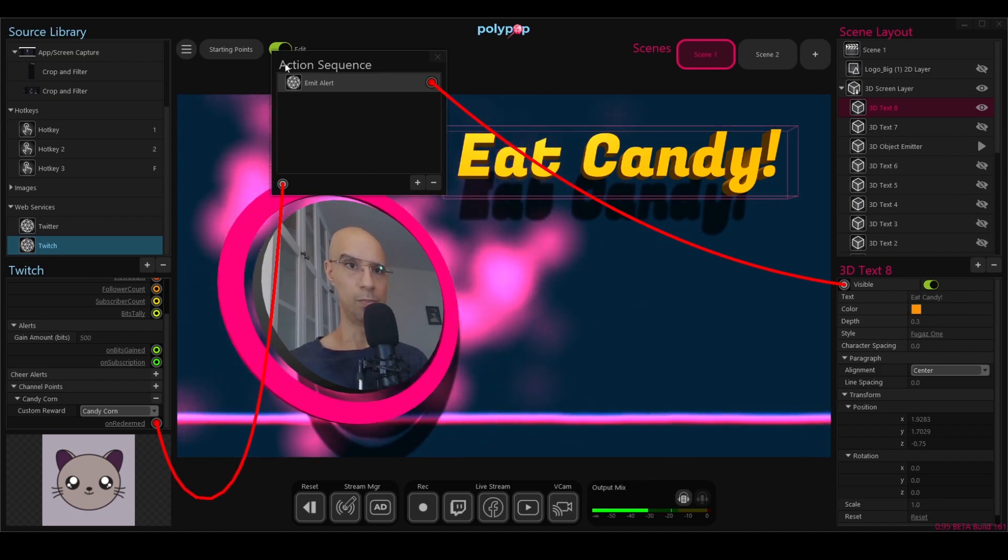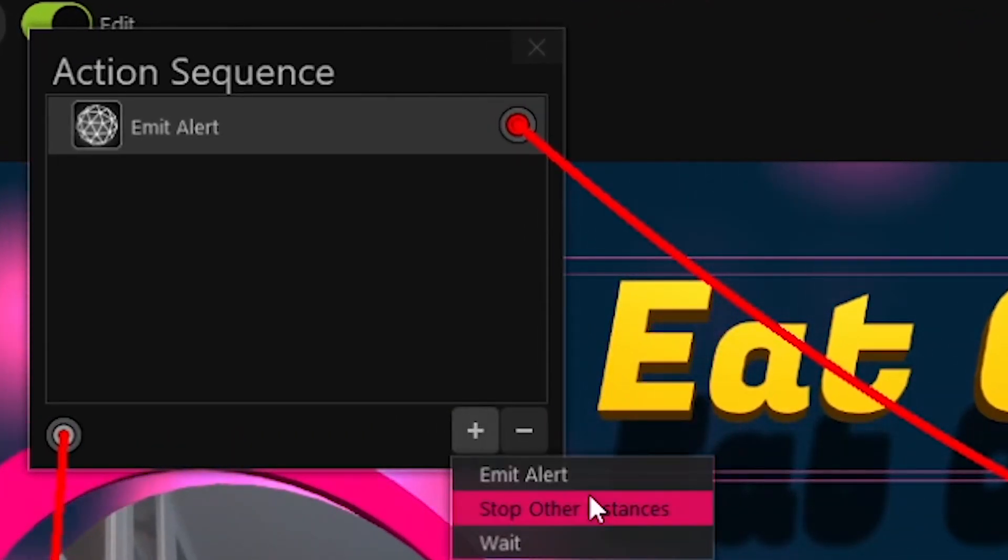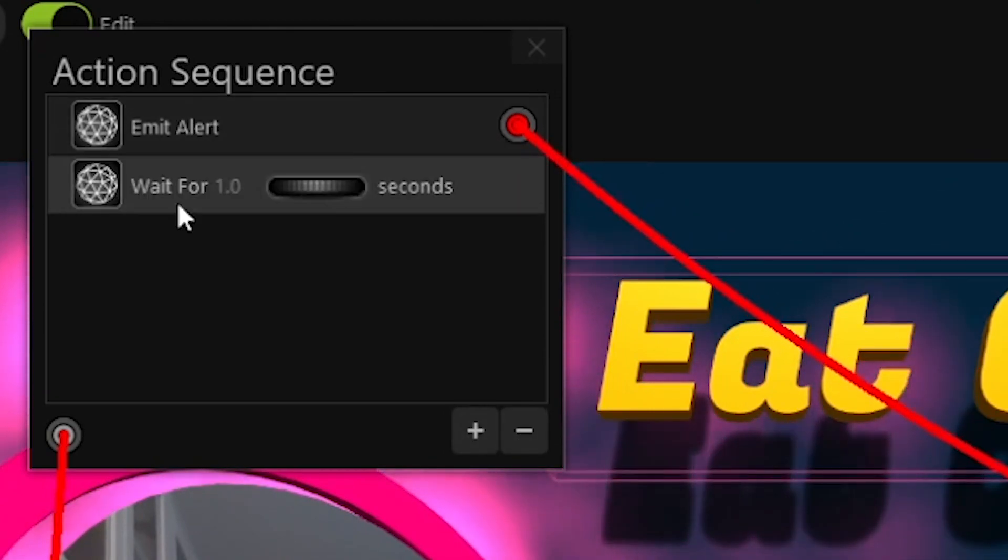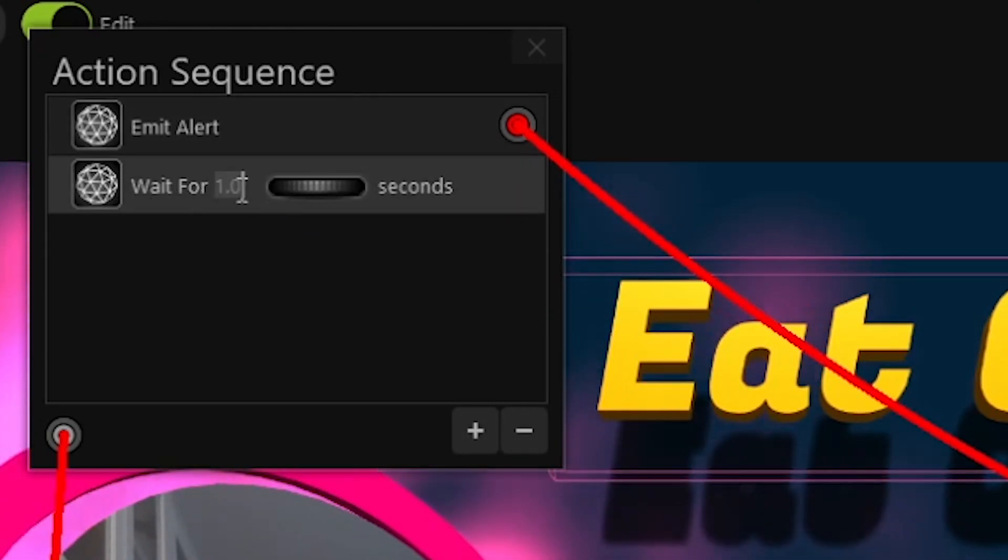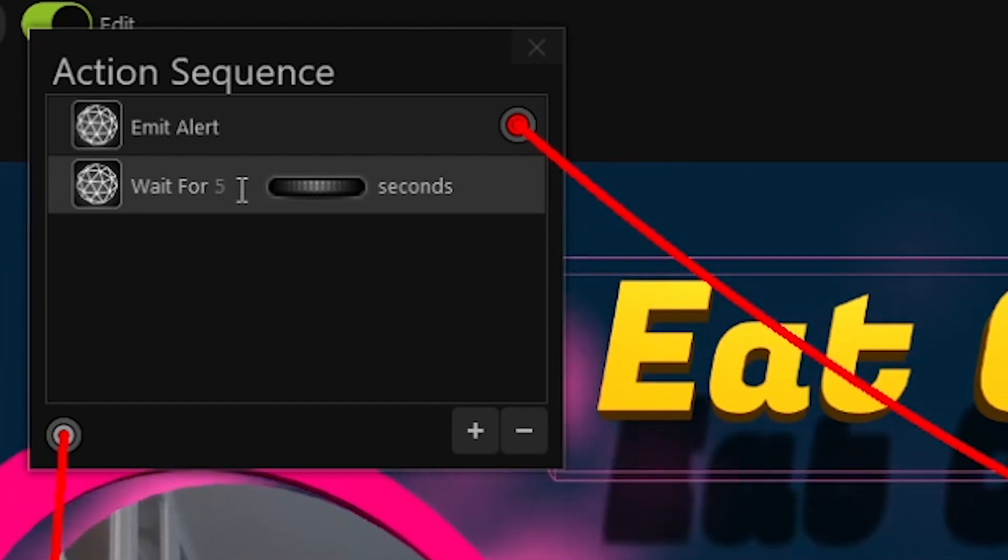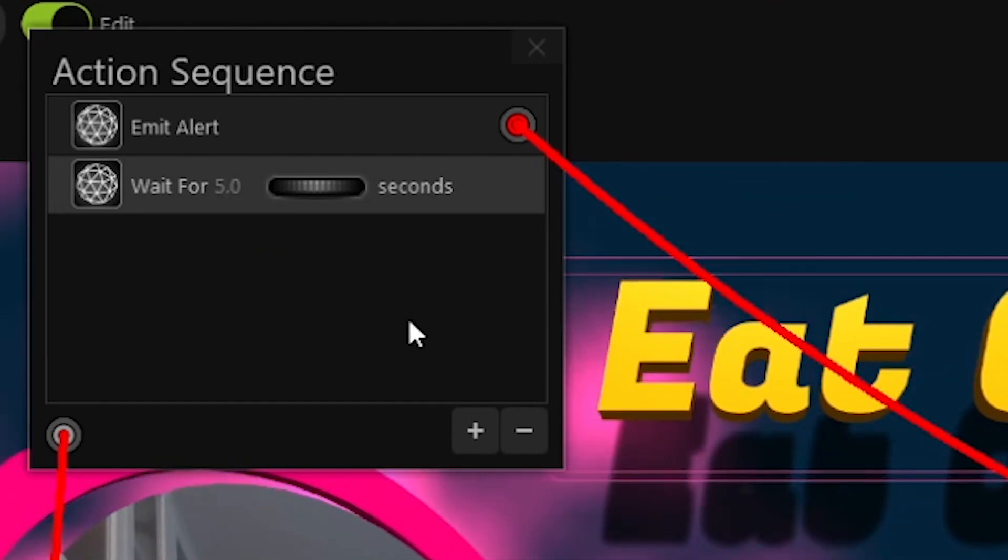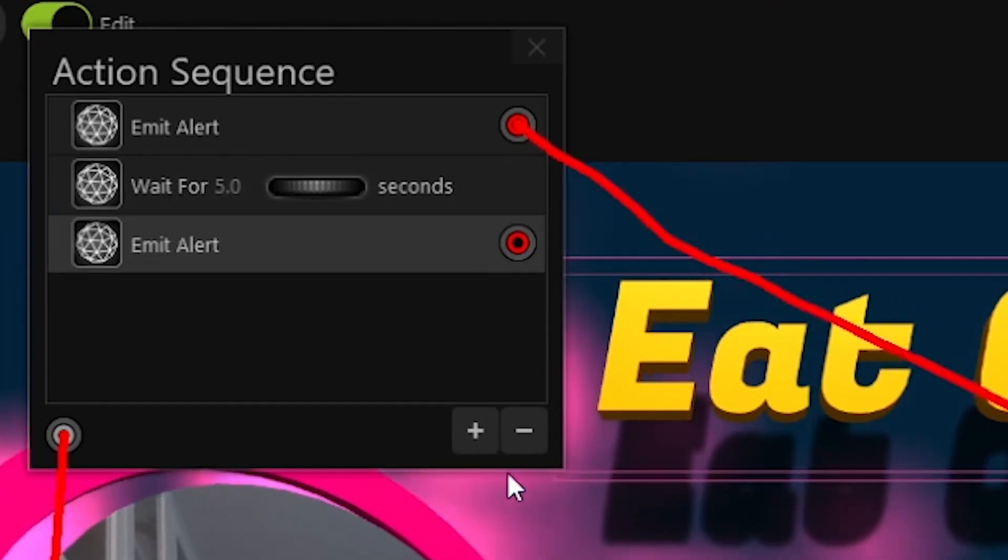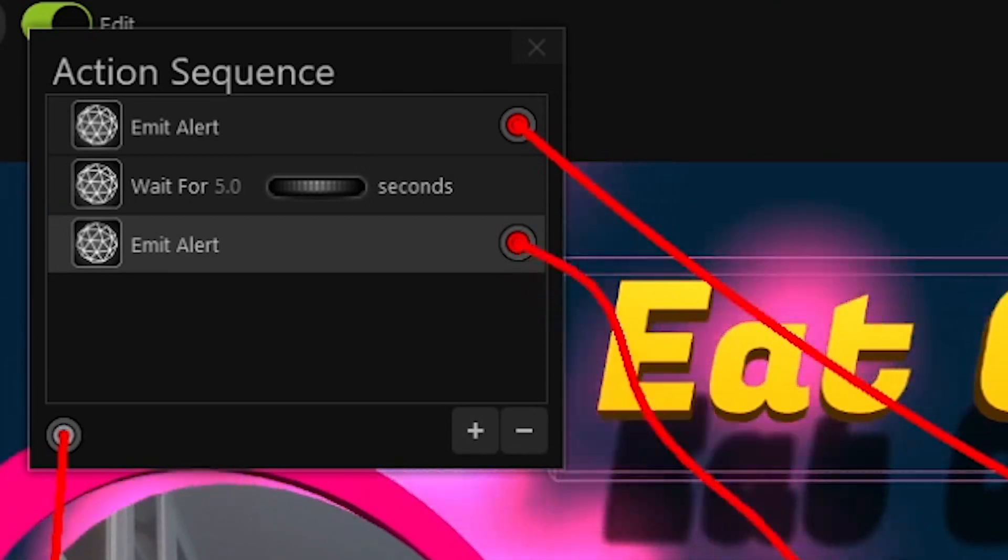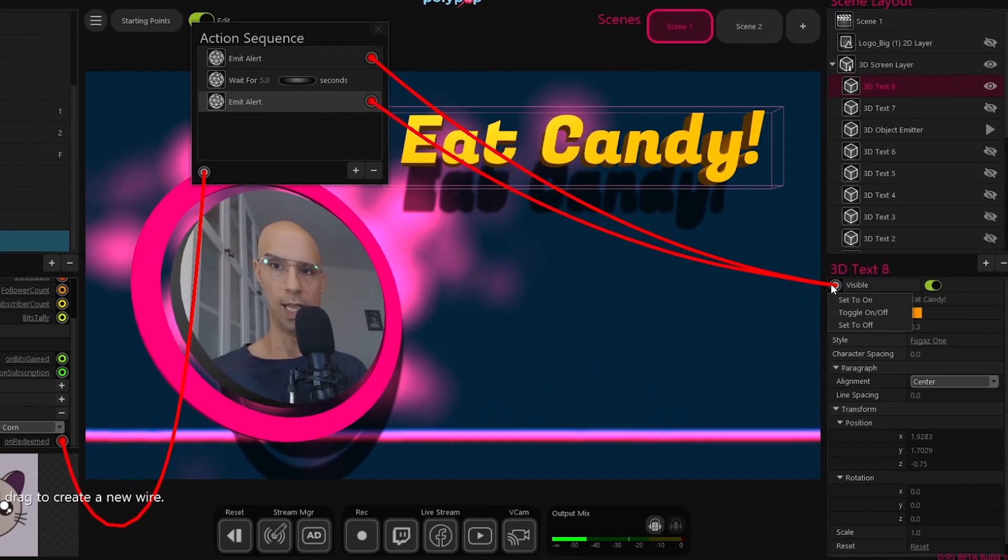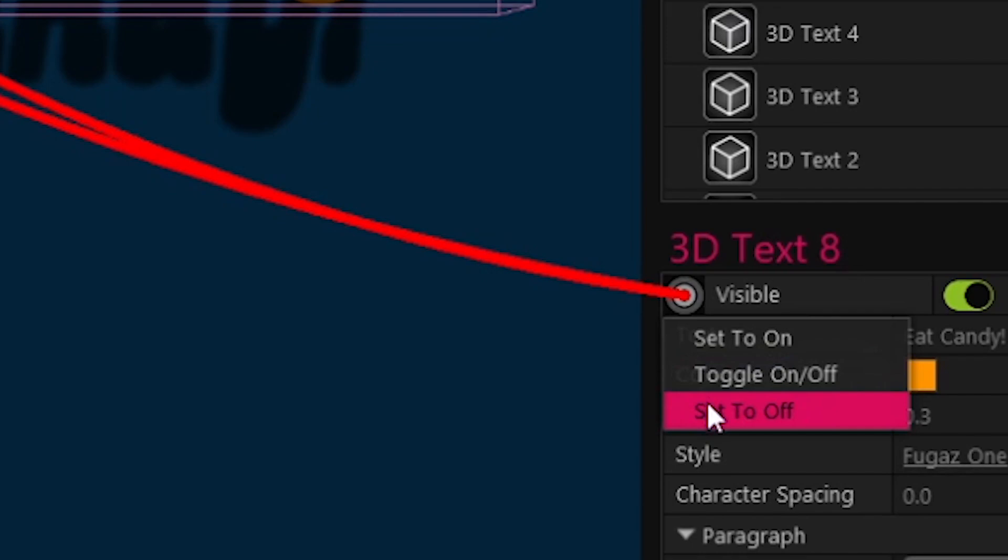I will click the plus button again in the action sequence and tell it to wait. The default is one second. I will change it to five seconds. I will again click the plus button, emit alert. Again, I will pull a wire, connect it to visible, and turn it to set to off.